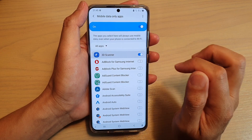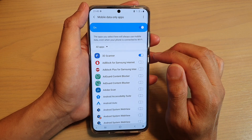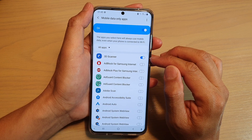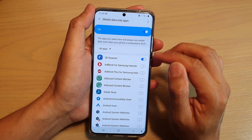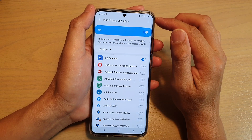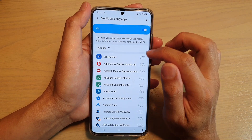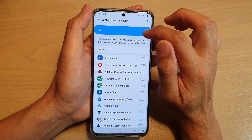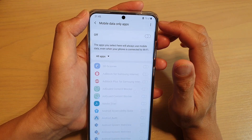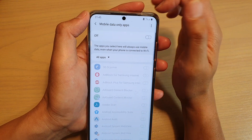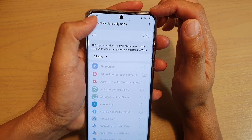For example, if I turn on that one, it means every time that app needs to access the internet it will always use mobile data. So you can switch it off if you do not want to see that 4G or mobile data icon appear on your status bar.